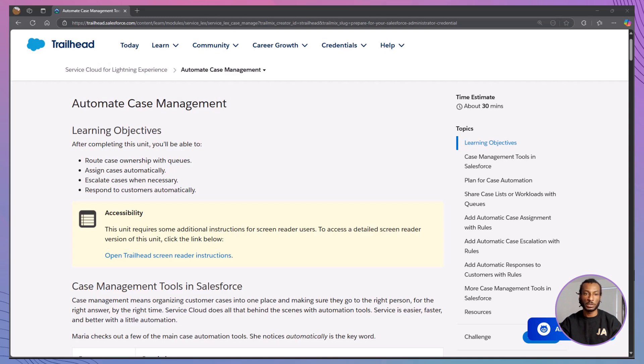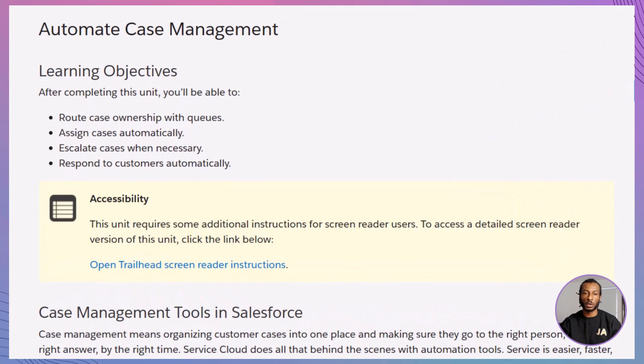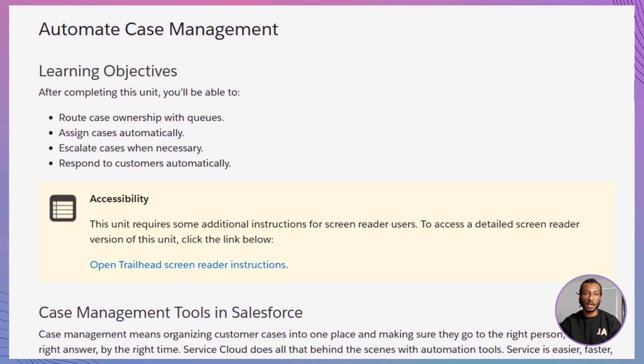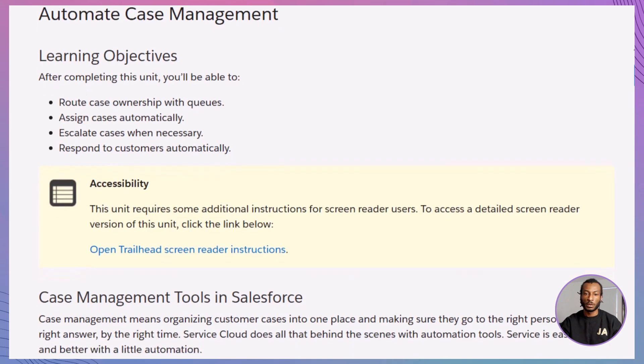Everything you need to make your support team faster, smarter, and less stressed. By the end of this module, you'll know how to route cases using queues, automatically assign cases to the right agents, escalate cases when time's running out, send personalized auto-replies to customers. Let's make case handling smoother than ever. Ready? Let's roll.